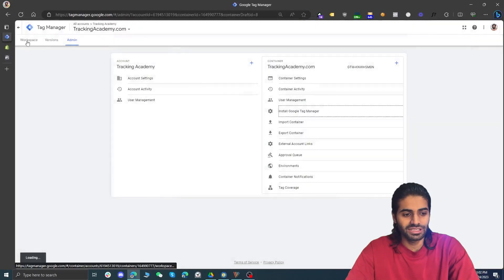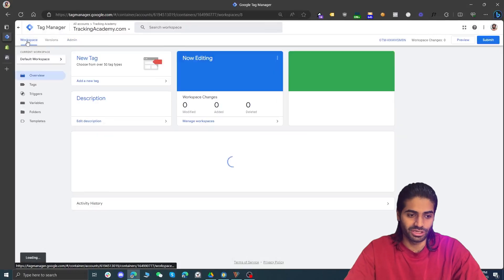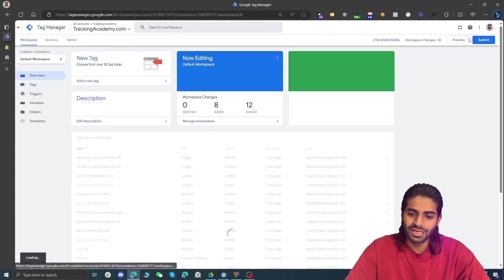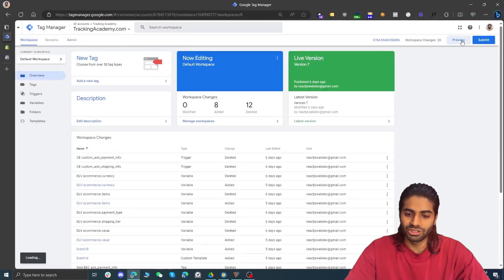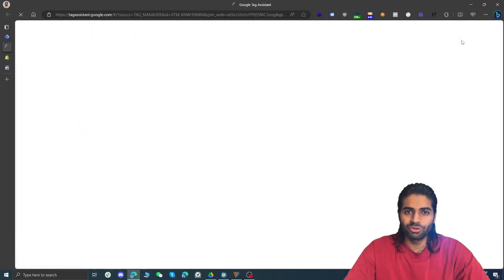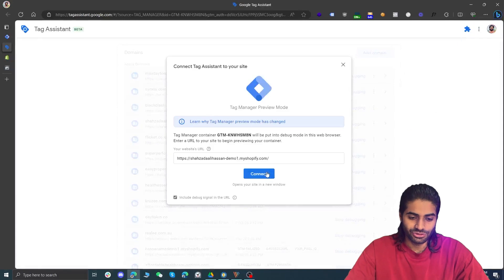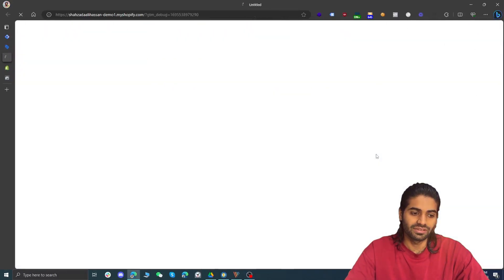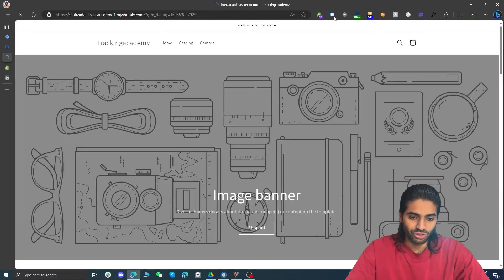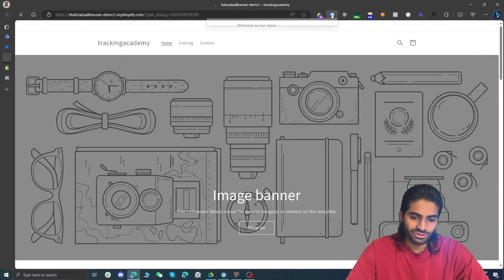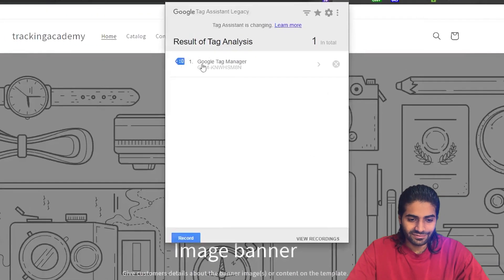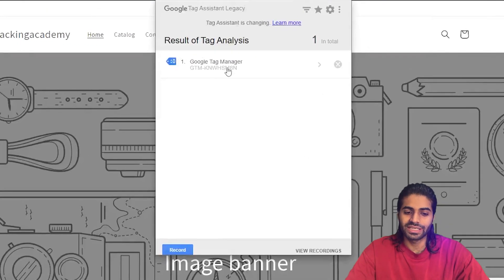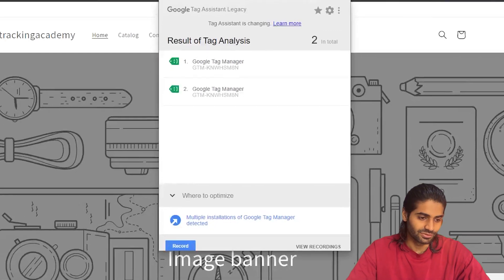To verify if everything is working, let's go back to the workspace section and click on 'Preview'. The preview window connects your store with the Tag Manager debug view so we can see all the events firing on the page. We can see that we have the Google Tag Manager container loaded on the website.